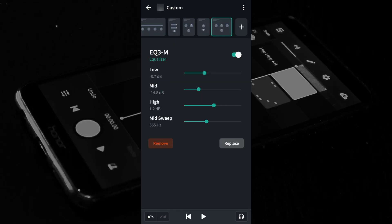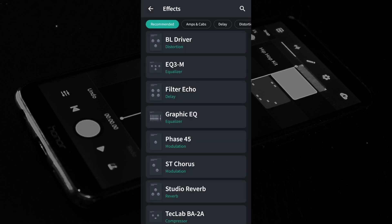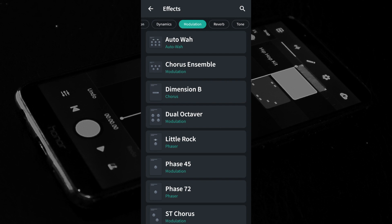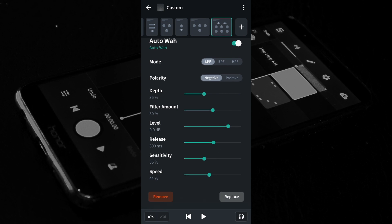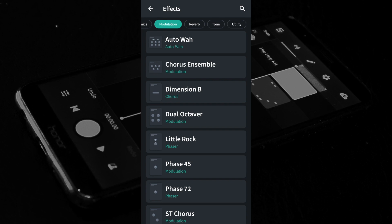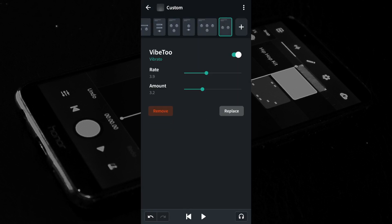At the top right of the screen tap the plus icon. At the top of the FX screen scroll through the tabs and tap the modulation tab. Try tapping on different names in the list to see how they affect your guitar sound. If you don't like the effect, just scroll down to the bottom of the effect page and tap on Remove. For this demo, scroll down the list and tap on Vibe 2. Move the green dots on the green lines to change the effect on the sound of the guitar.